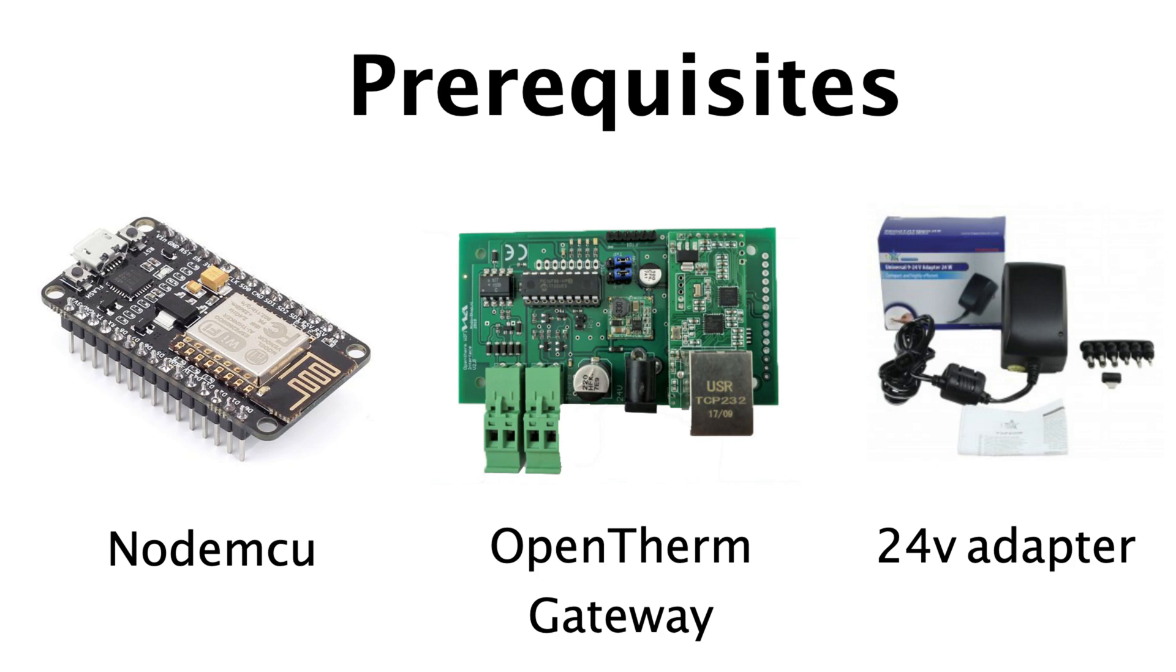And for powering the OpenTherm gateway, you need a 24 volt adapter. The total of these three components is about 80 euros, so it's not too expensive.